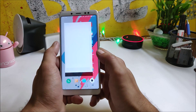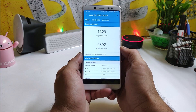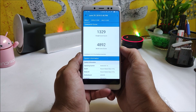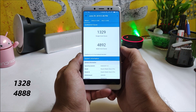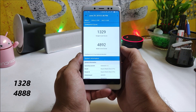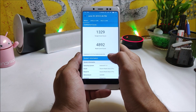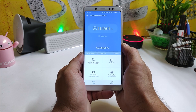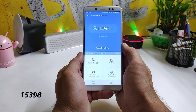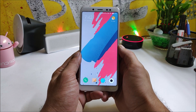Now let's look at the benchmark results. In Geekbench, single-core scores 1329 and multi-core scores 4892. On the previous build (8.6.14), single-core was 1328 and multi-core was 4888 — so there's not much difference. In AnTuTu, the result is 1,14,561, compared to 1,15,398 on the previous update.